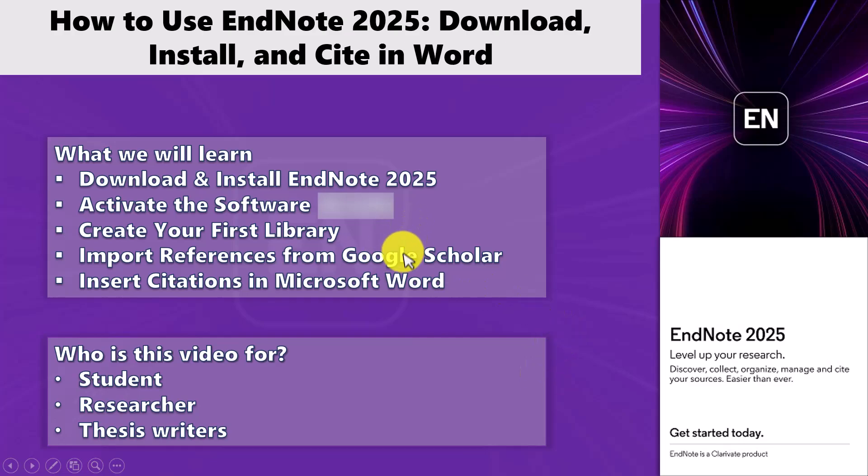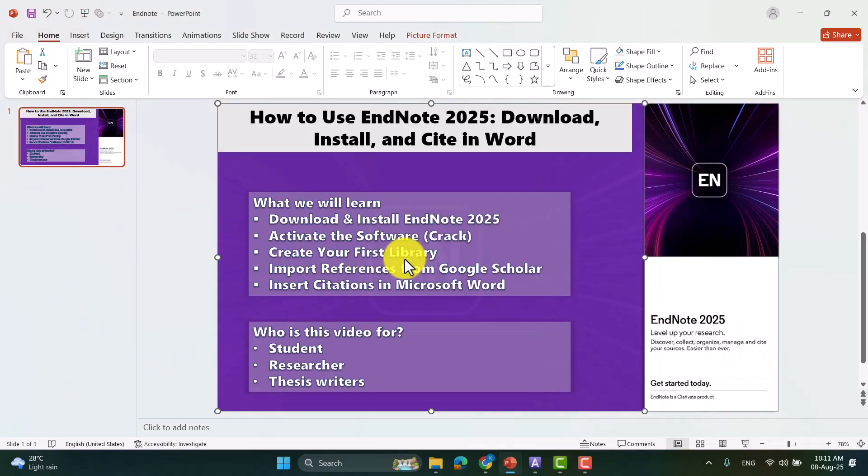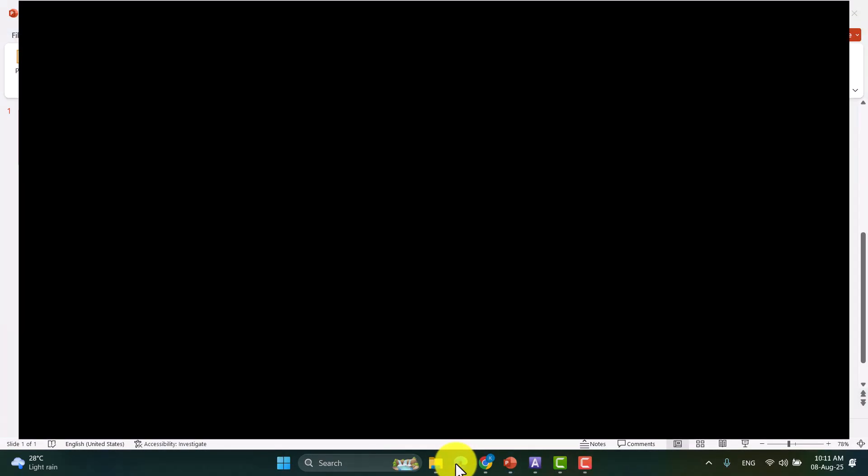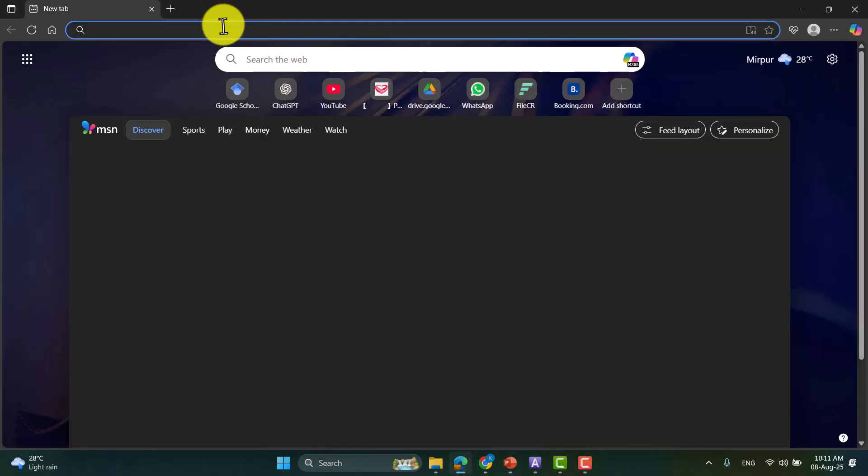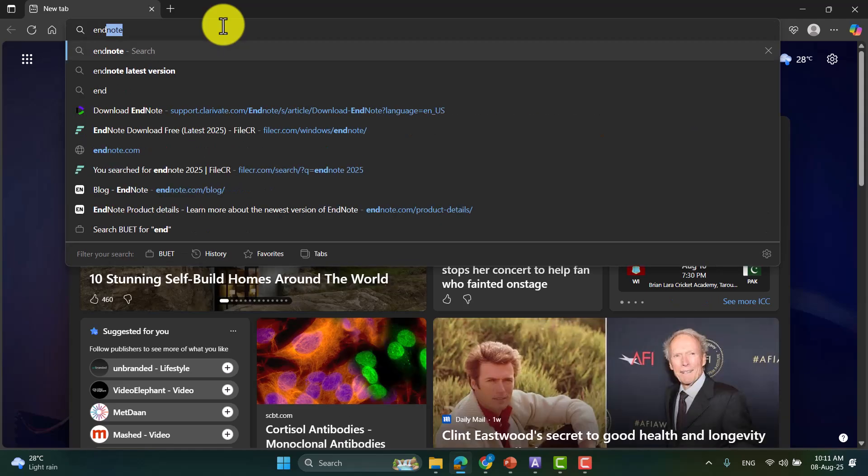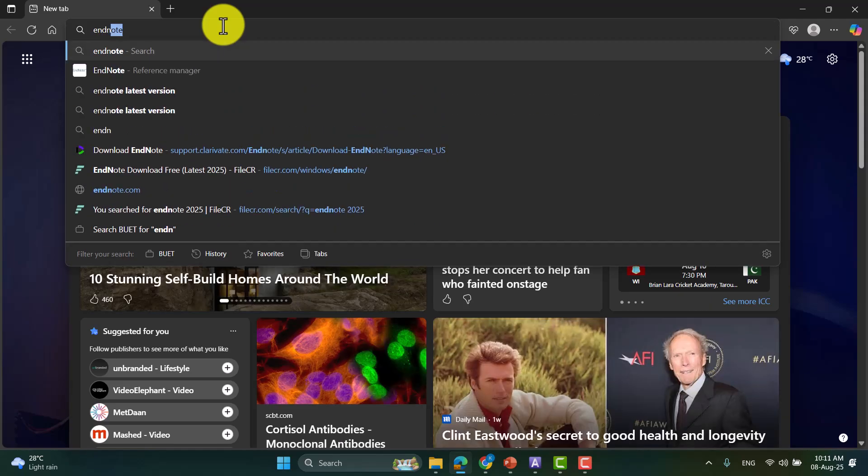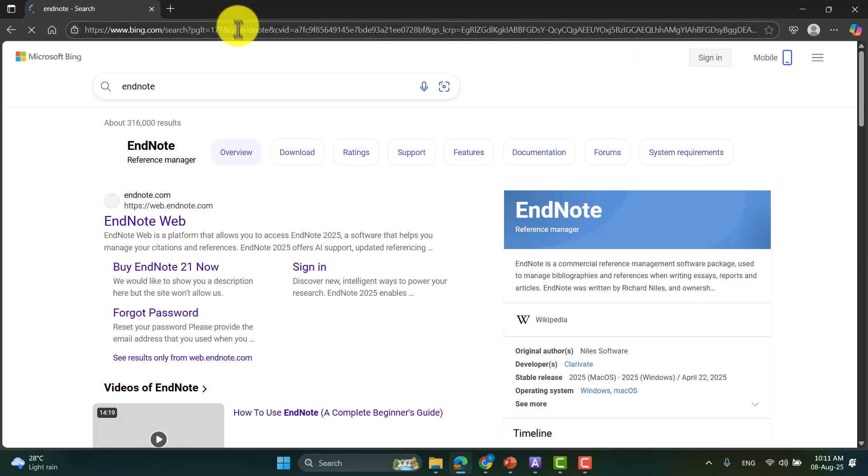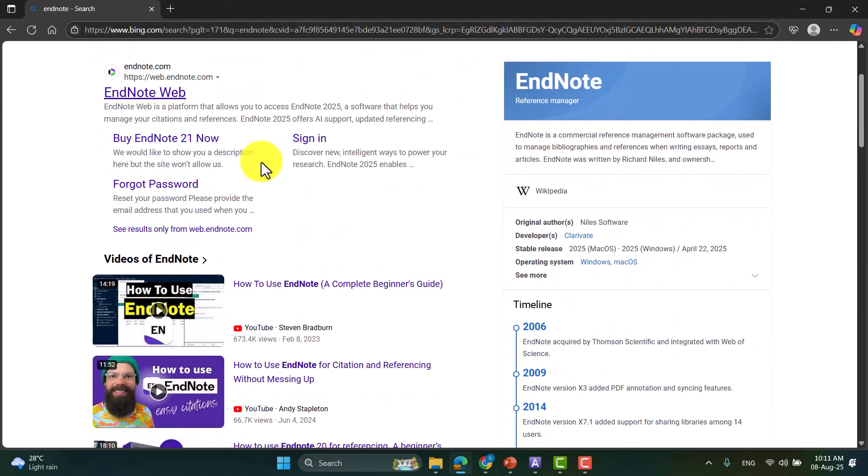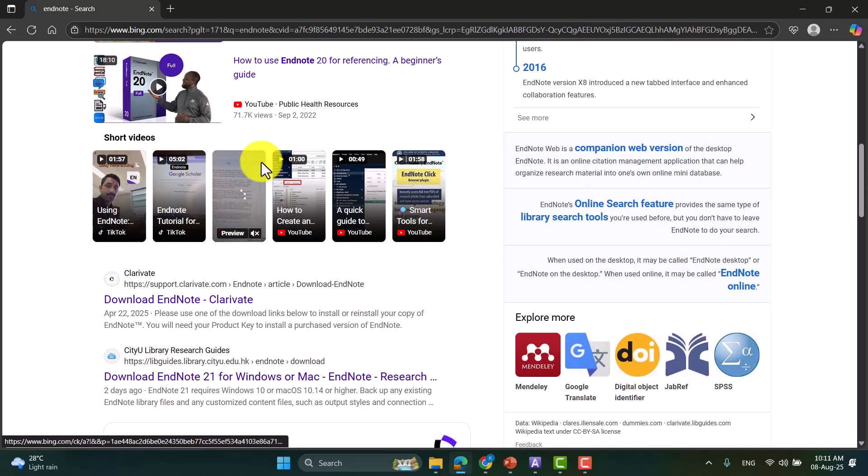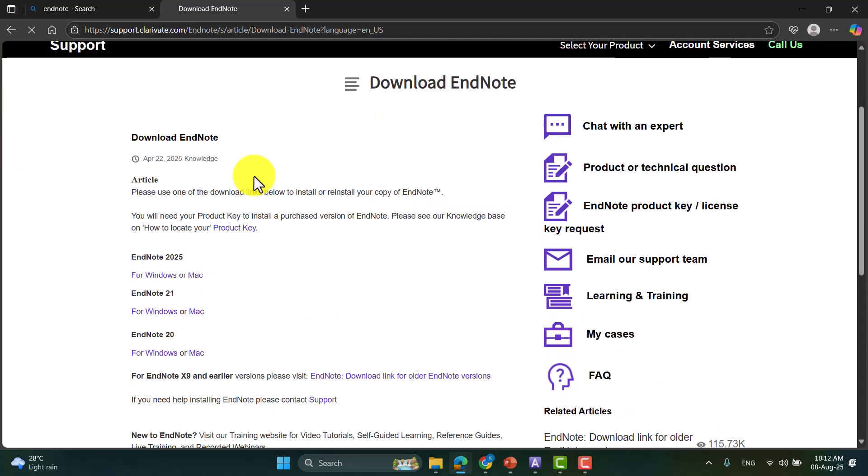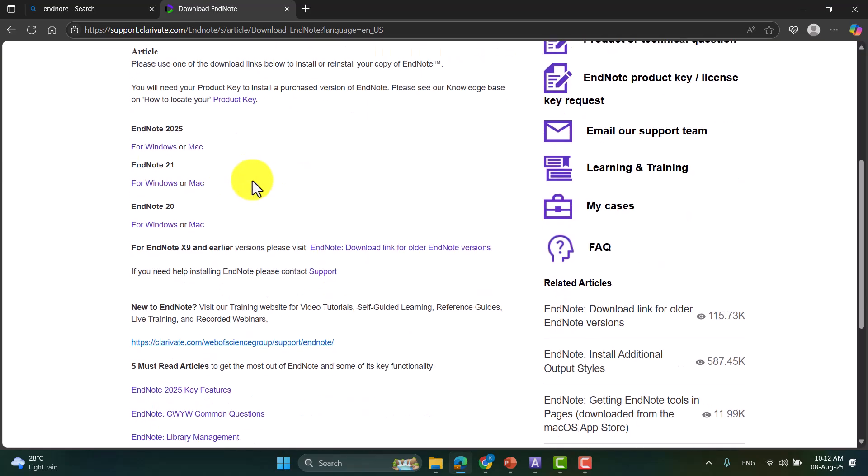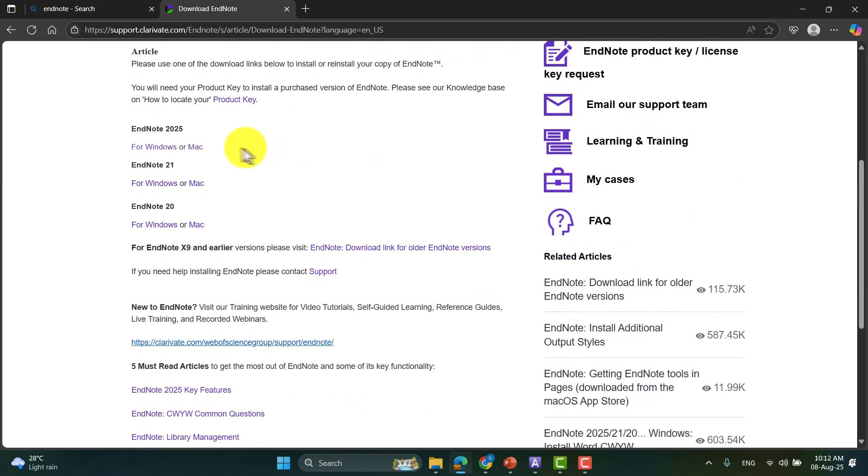To download the latest version of EndNote first we need to check which version is currently available. So, let's go to the browser and search for EndNote. From here you can go to download EndNote, and here you can see the latest version for EndNote is EndNote 2025.